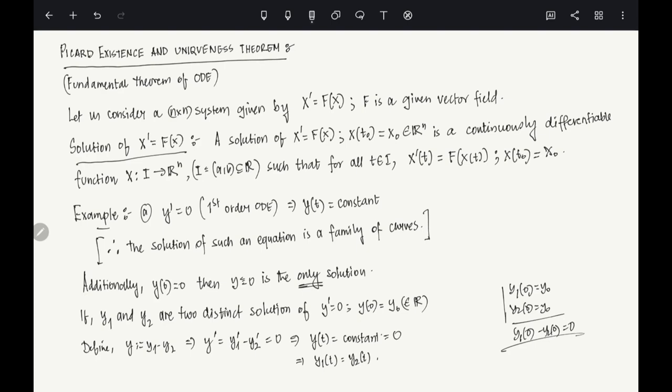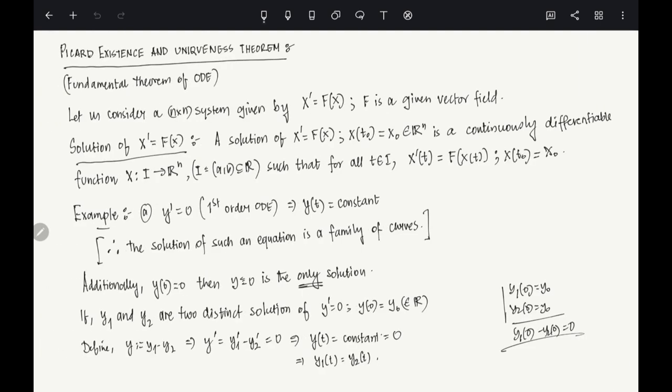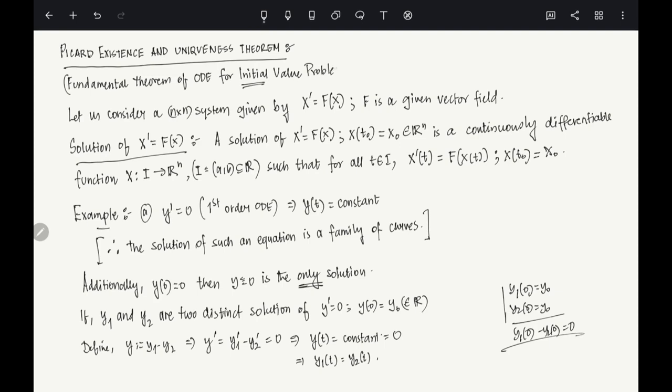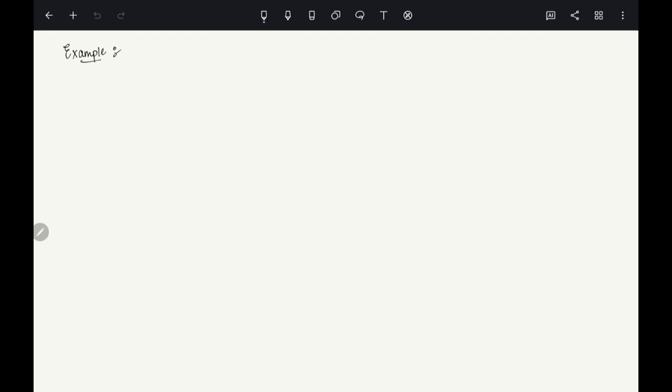For a general problem, even after finding existence, proving uniqueness is a very difficult question. The existence and uniqueness theorem holds for initial value problems — where you specify the starting position of the particle. Not all IVPs are guaranteed a unique solution.